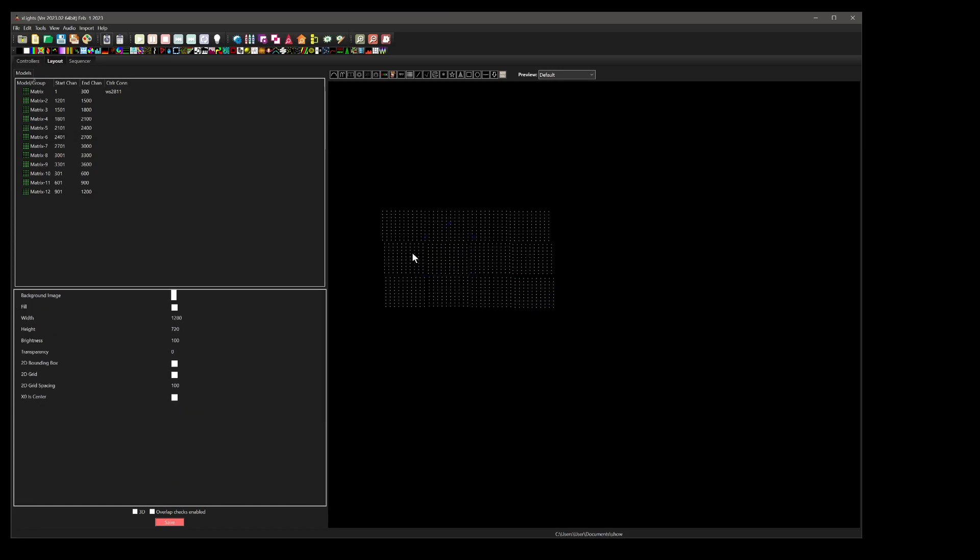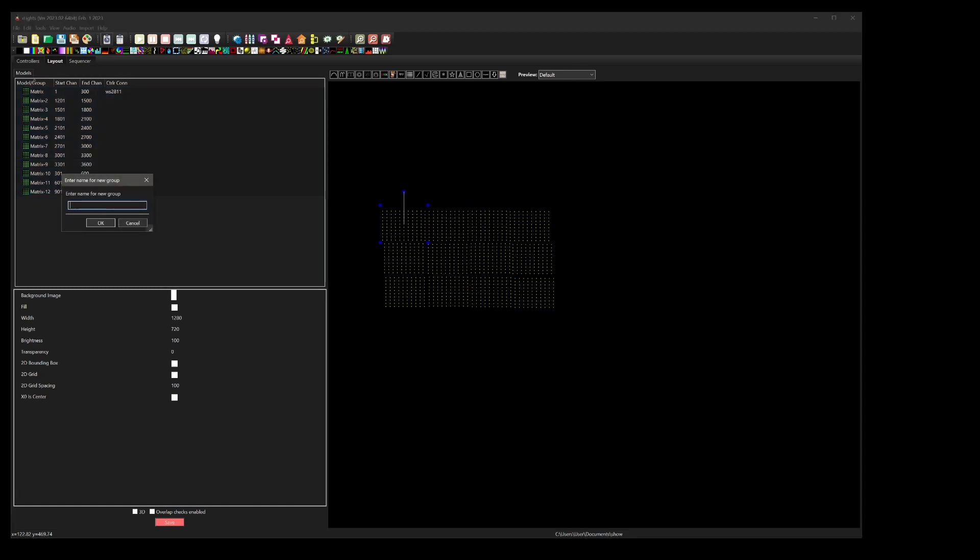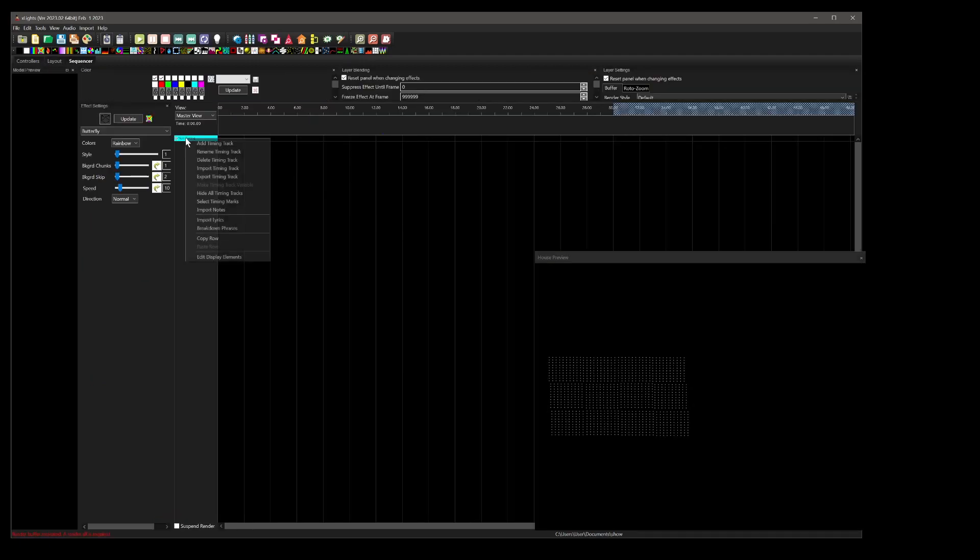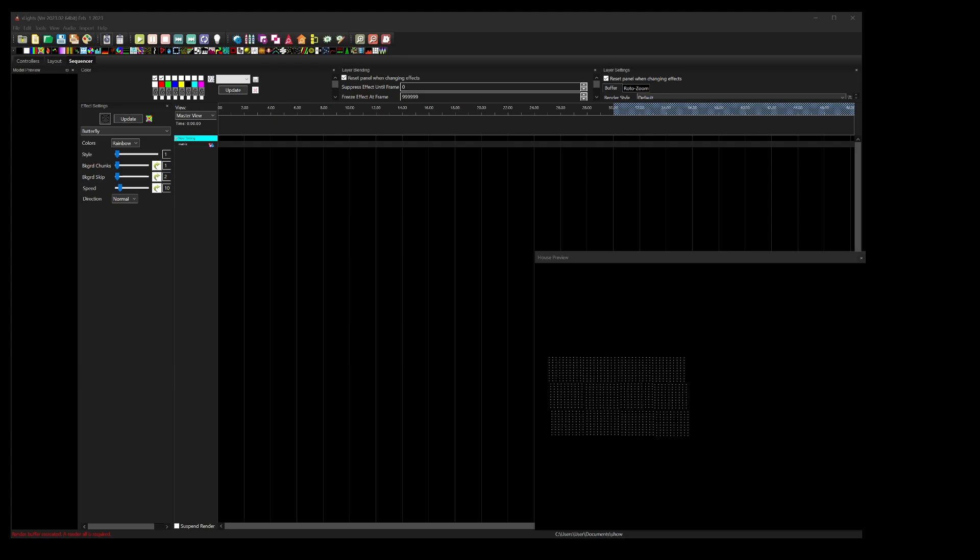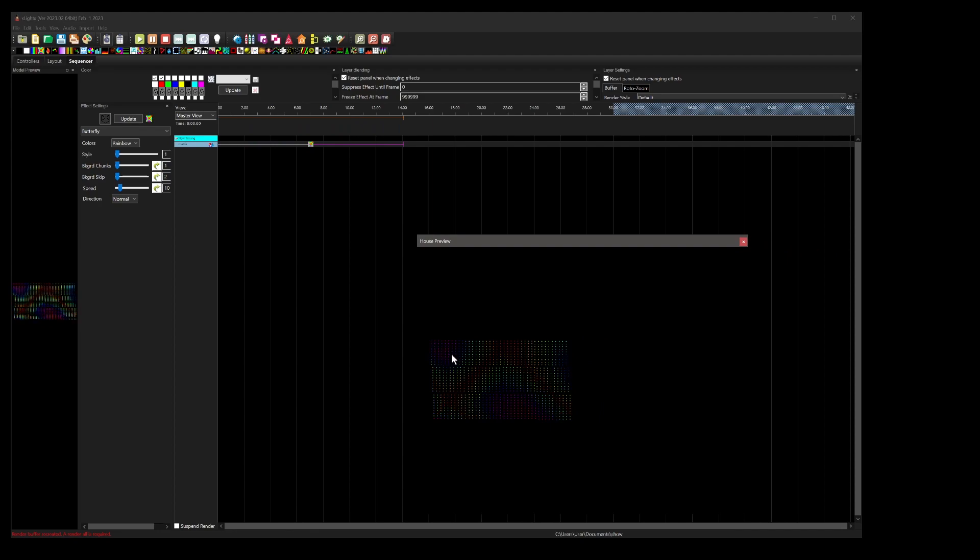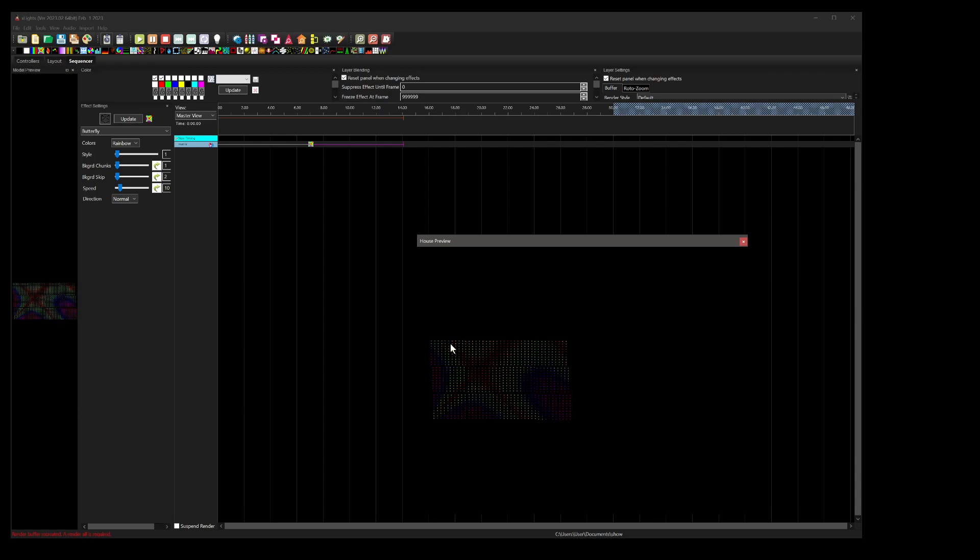So now we've basically got a bunch of the modules, 12 of them. We want to control-A to select them all, right-click them, and go create group from selections. We'll just call it matrix. Now we have them grouped, so we can go to the sequencer and we'll add that matrix as a display element. So now it pops up here, we just drag an effect onto that. And there you go, as you'll see, it's basically a matrix created from 12 modules. We can swap out those modules whenever we like, you can make it bigger, smaller, pretty much do whatever you like.